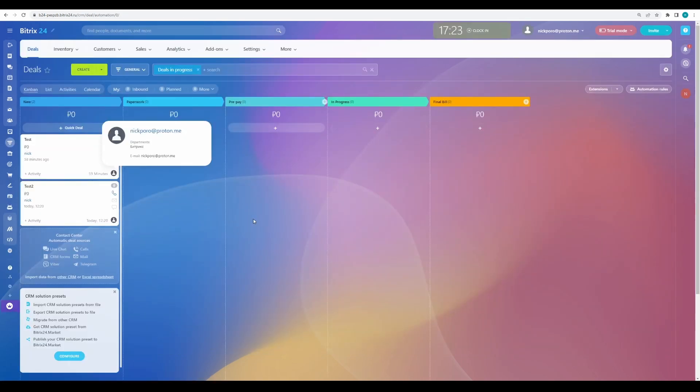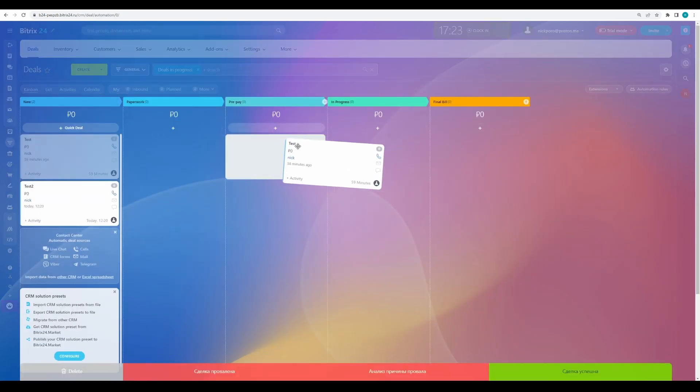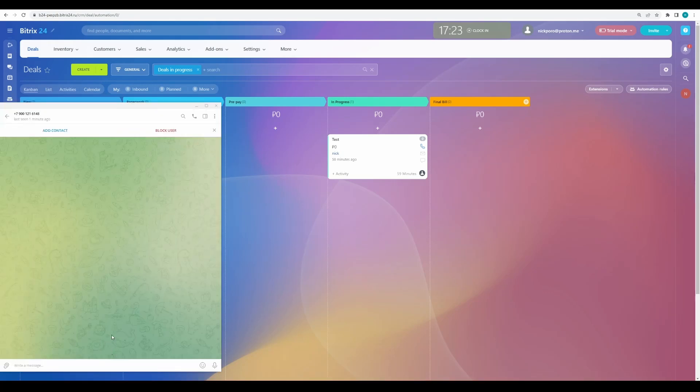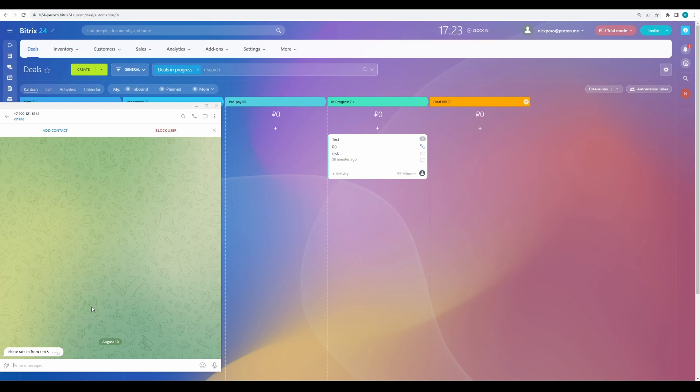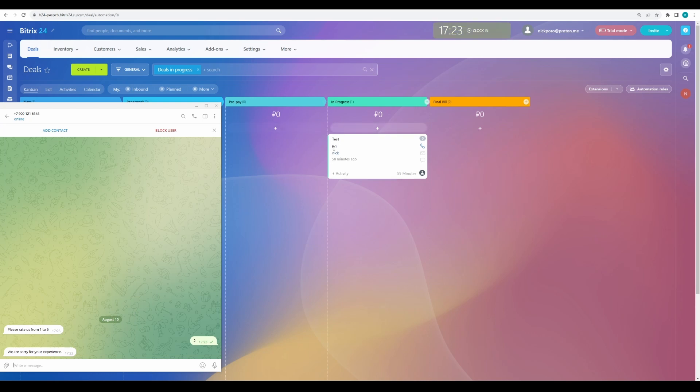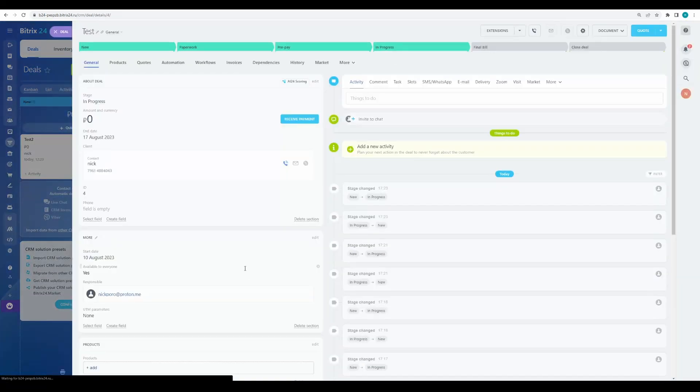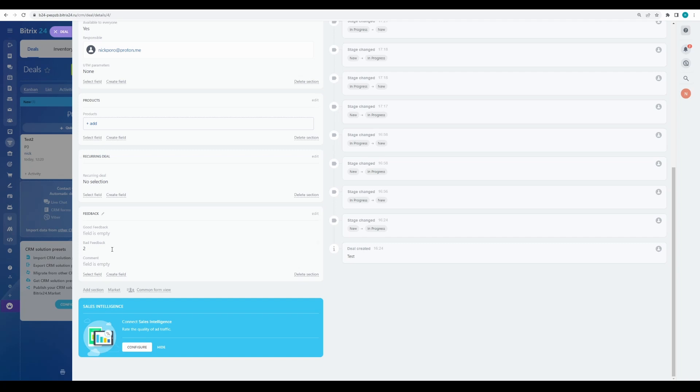Let's see how it works. Move the deal card with the phone number to the in progress stage. 'Please rate us from 1 to 5.' Bot asks for rating. Enter 2. Bot apologizes to us. And in the CRM card, you can see the changes.